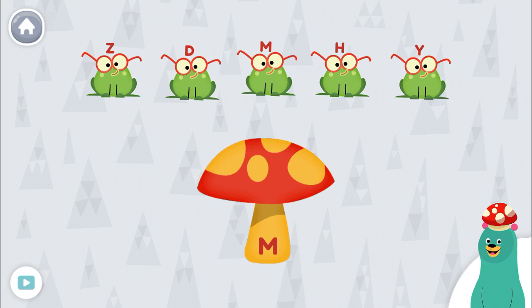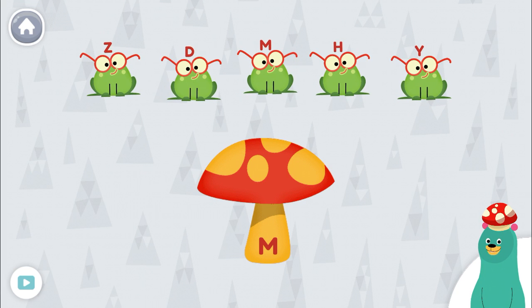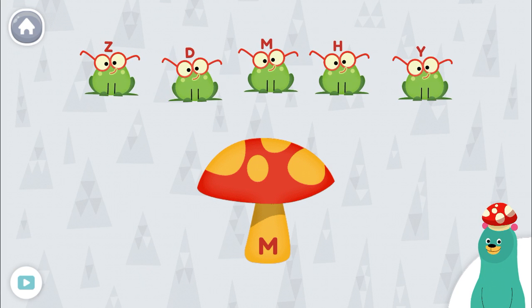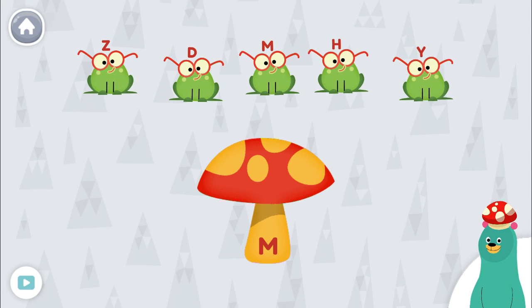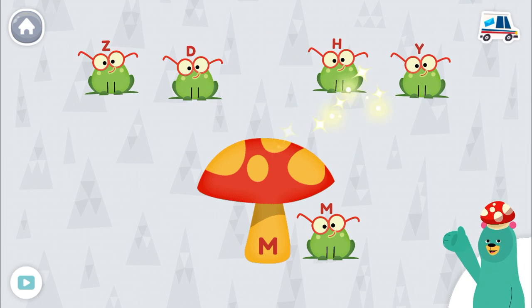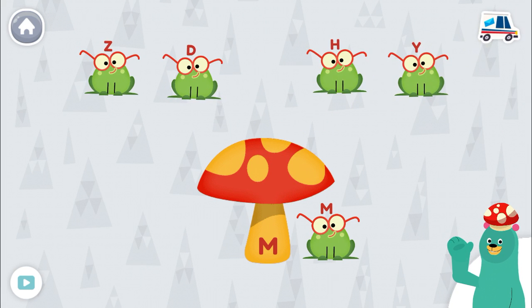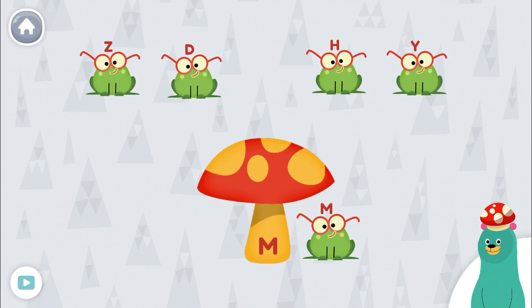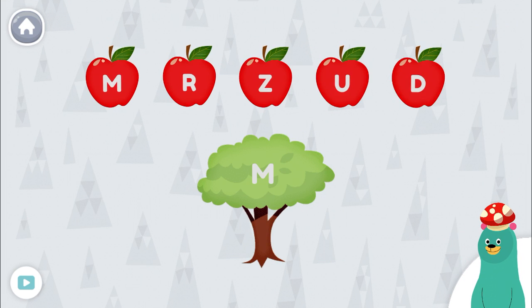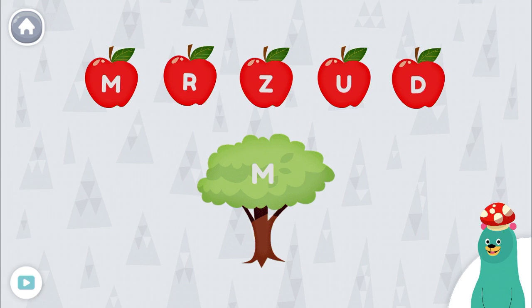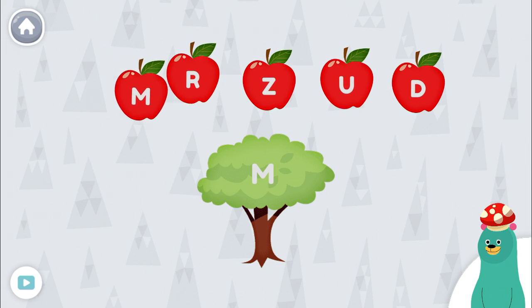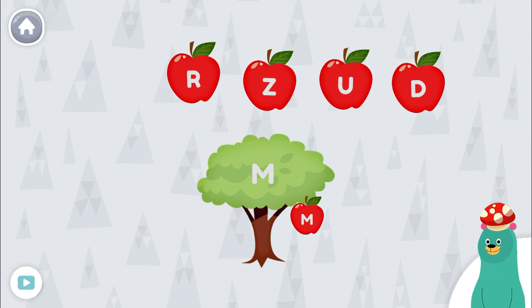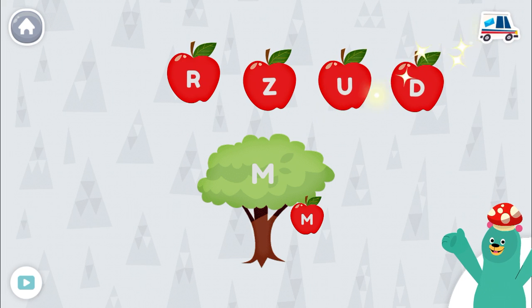Put the frog with the letter M on the mushroom. Good thinking! Put the apple with the letter M on the tree. Good work!